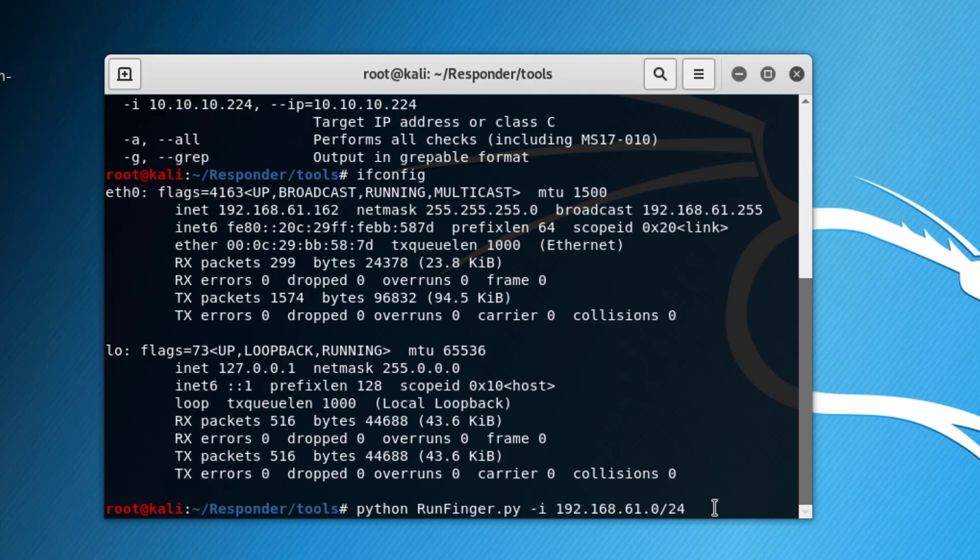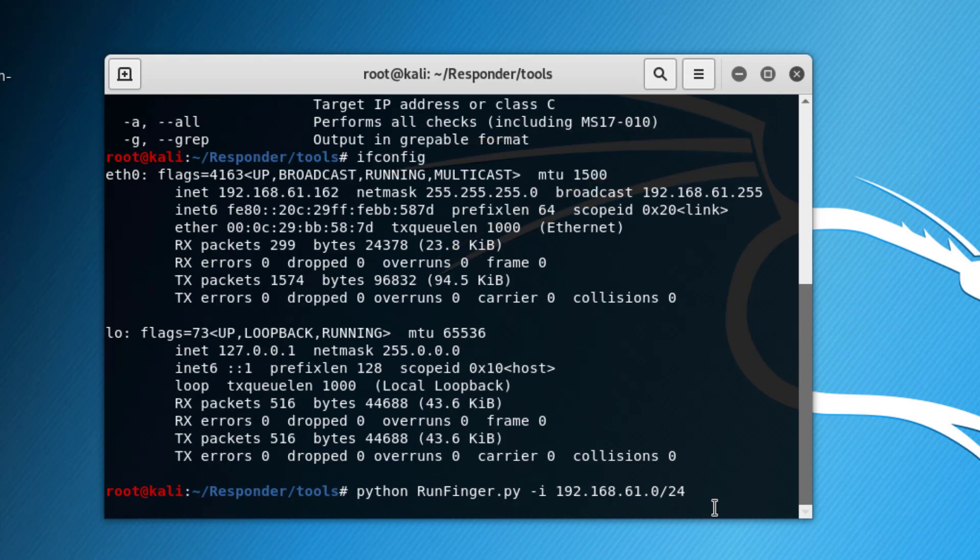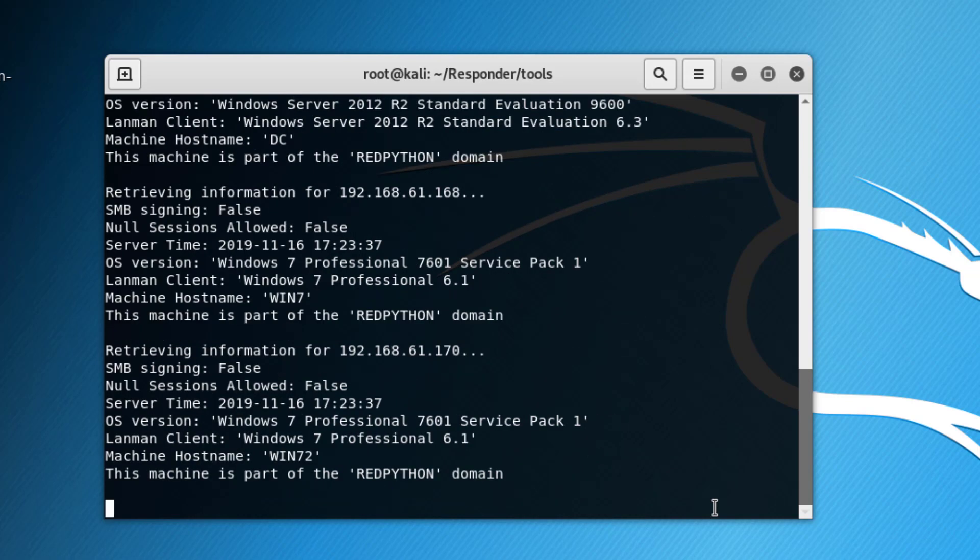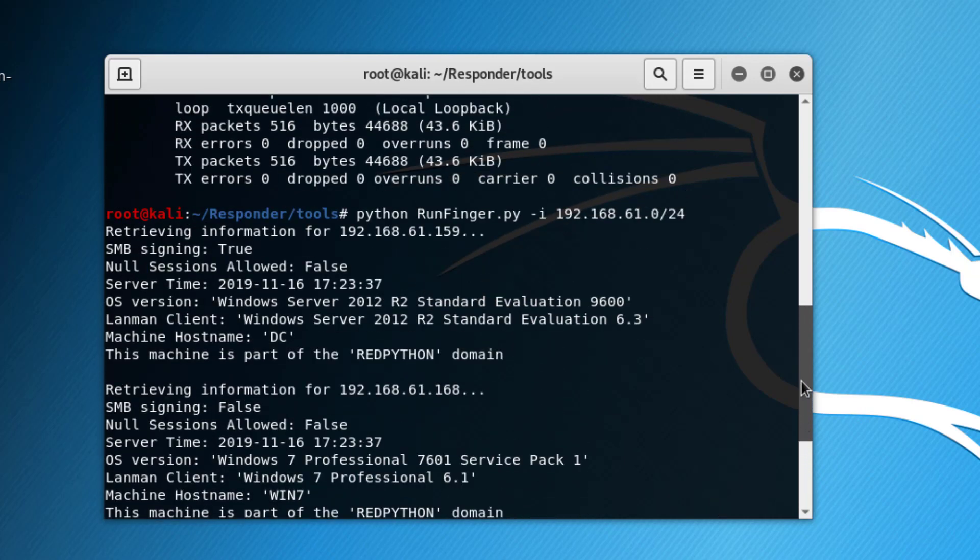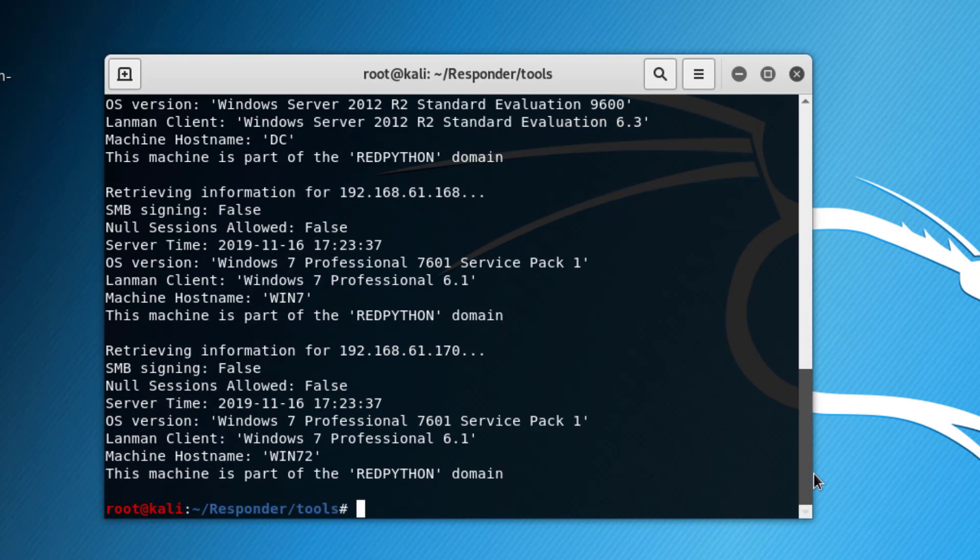It will scan the network. I have a couple of running virtual machines on that subnet. As you can see here, we have SMB signing on this IP set to true, then SMB signing on the next machines...